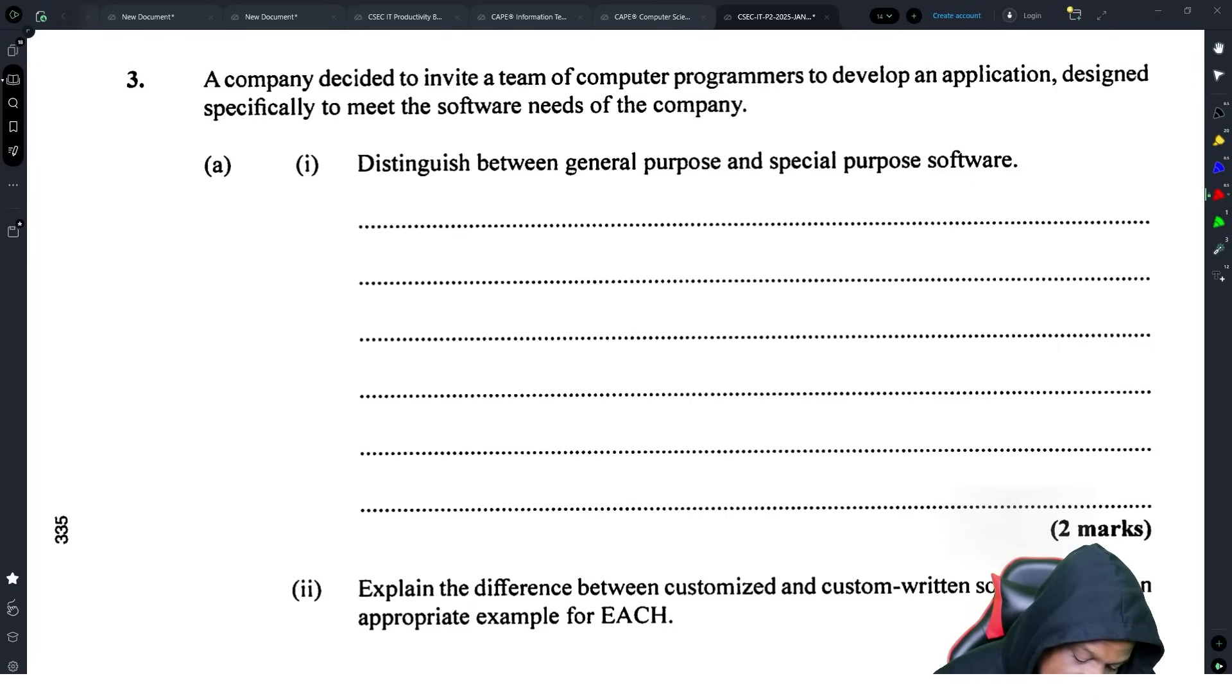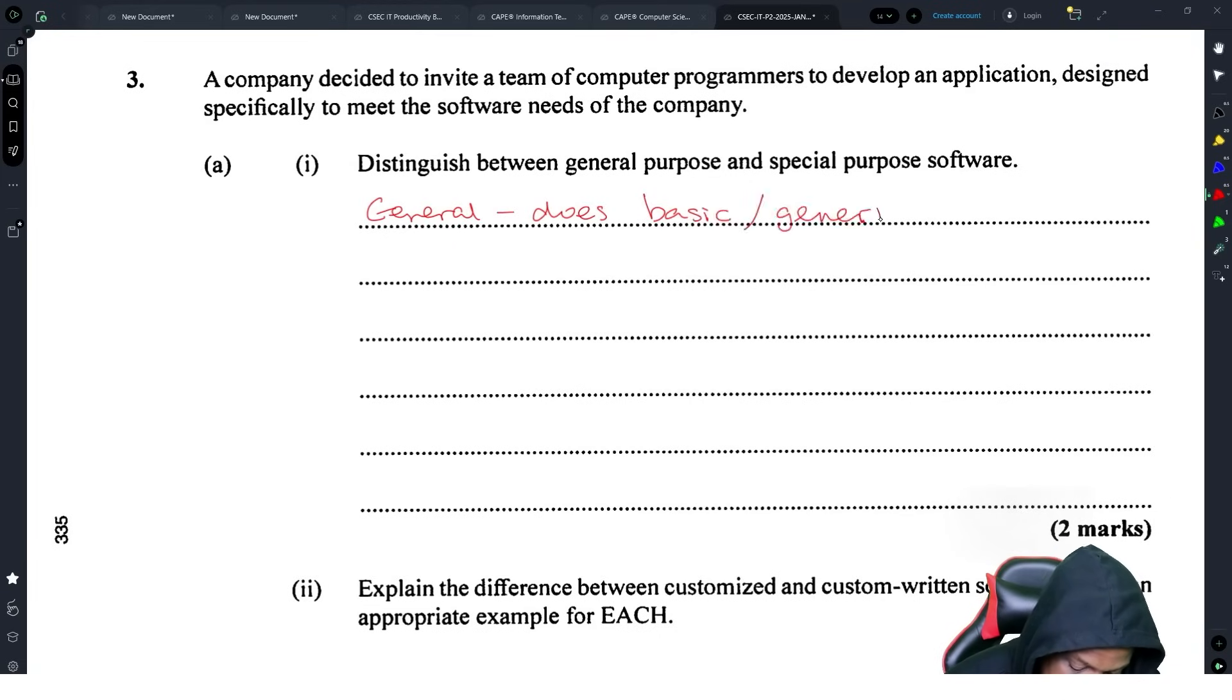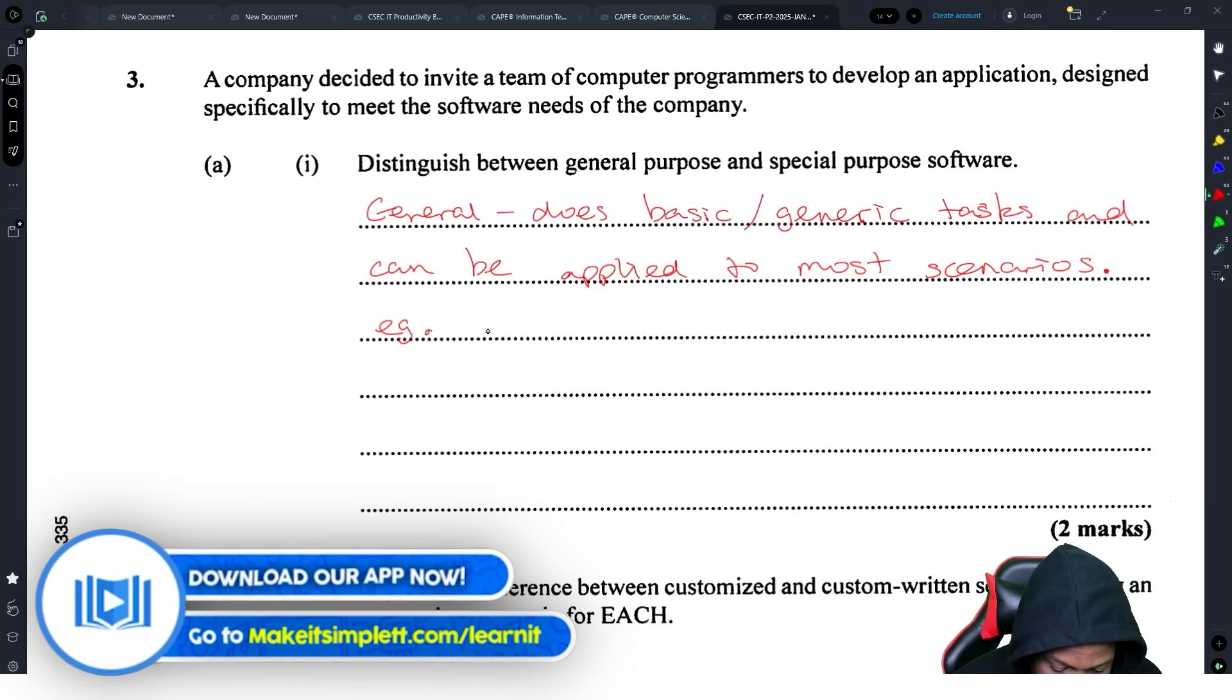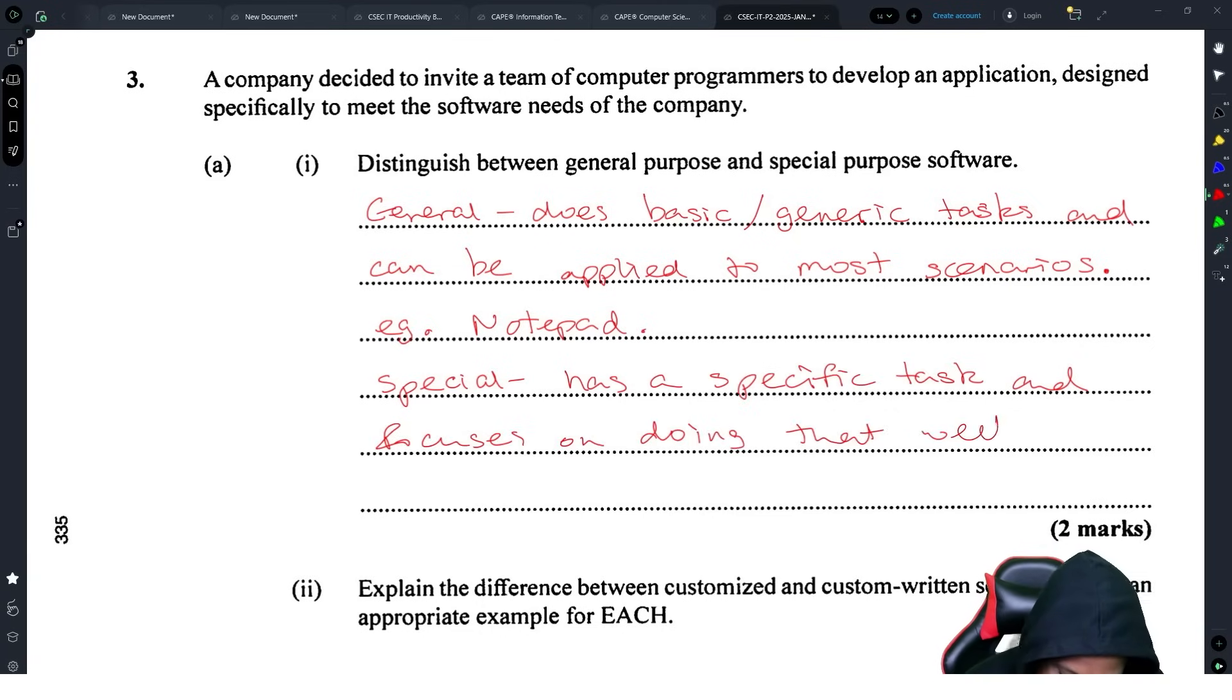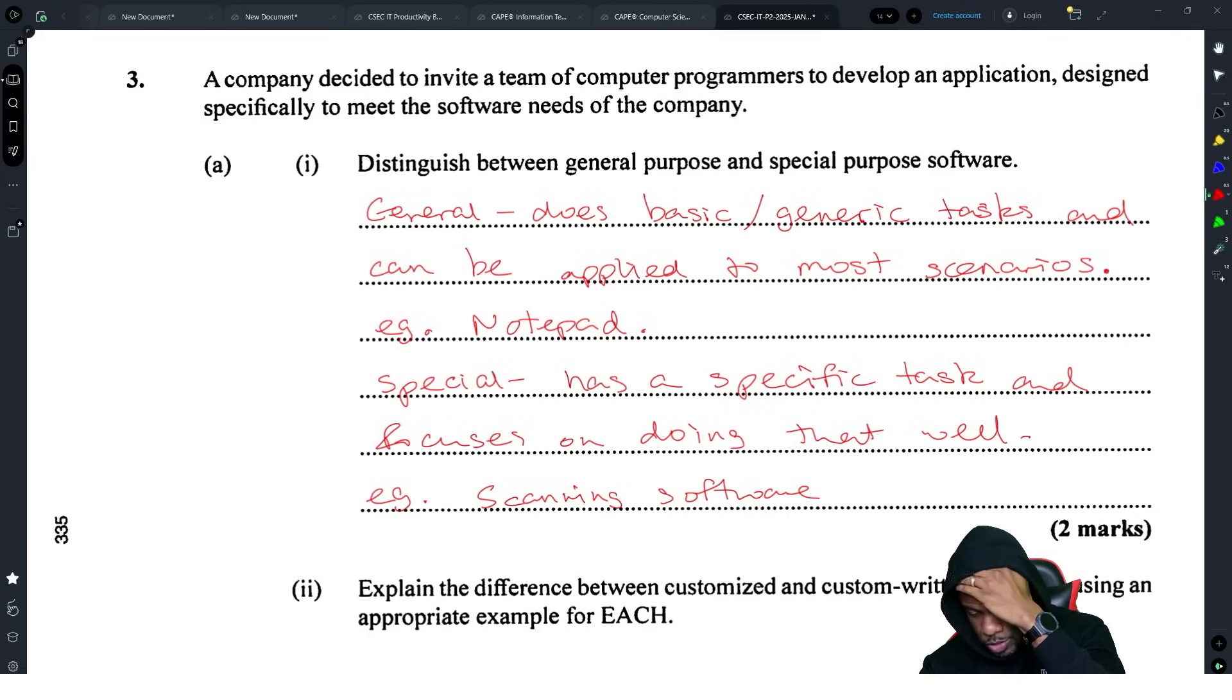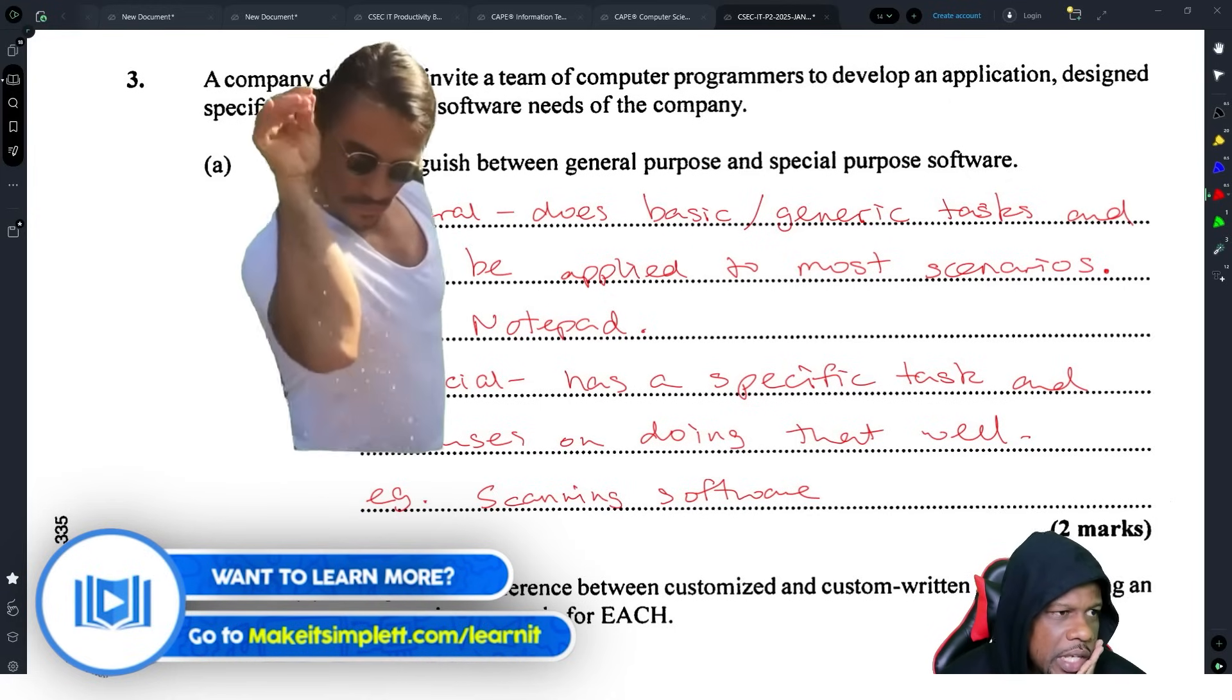Let's distinguish between general purpose and special purpose software. General purpose does basic generic tasks and can be applied to most scenarios, example notepad. Special purpose has a specific task and focuses on doing that well, example scanner scanning software. That's what they really want to check: that general does basic or generic tasks and special does a specific task.